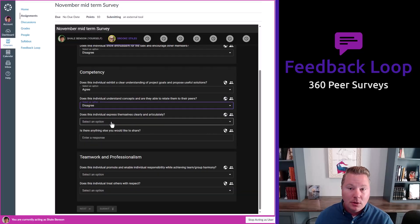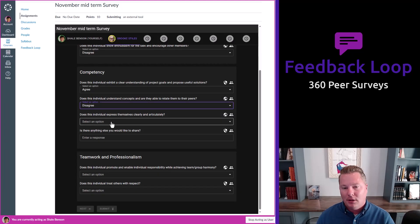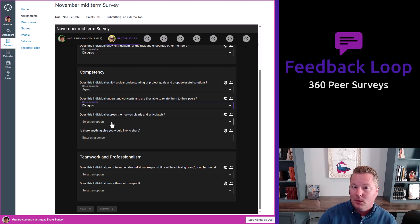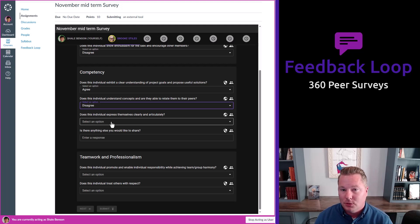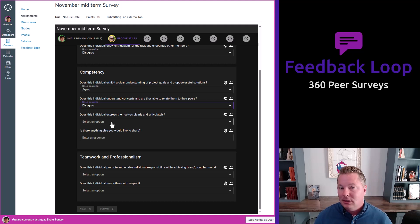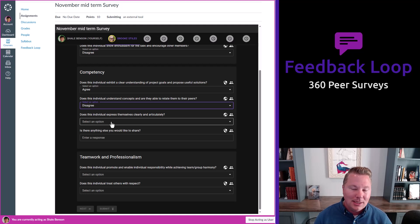So as a student goes through and completes their survey, they then are prompted to review their performance report. Should you choose to release that to them? And that's it. Everything's done. The student had an entirely seamless experience.